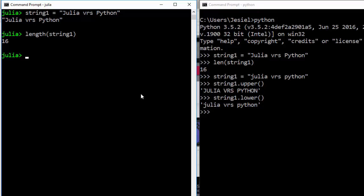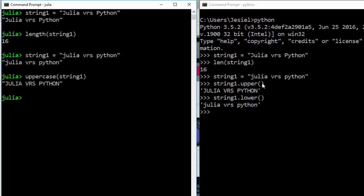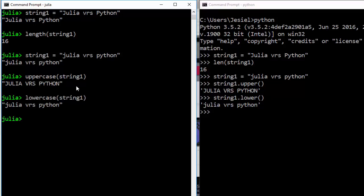In Julia you can also do something similar, but it's quite different. For uppercase you write uppercase(string1) — you bring the function first then the string. You can also do lowercase(string1) to put all of them in lowercase. The same thing can be done in two different ways across both programming languages.